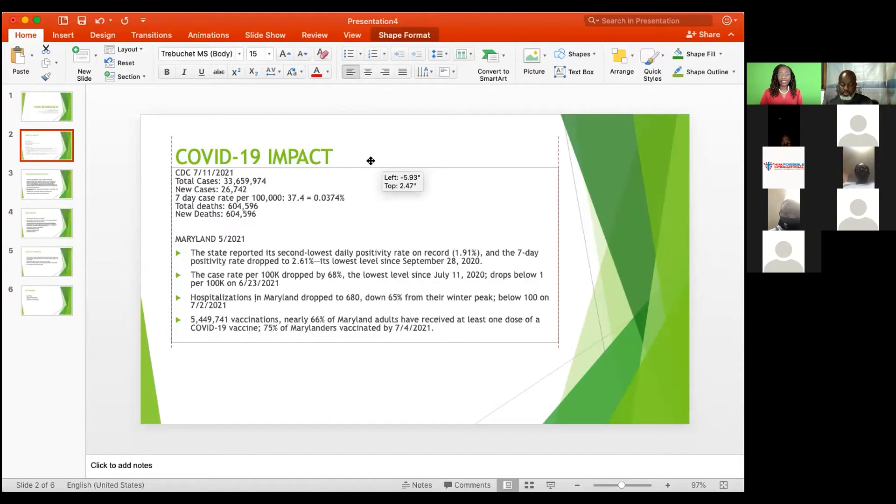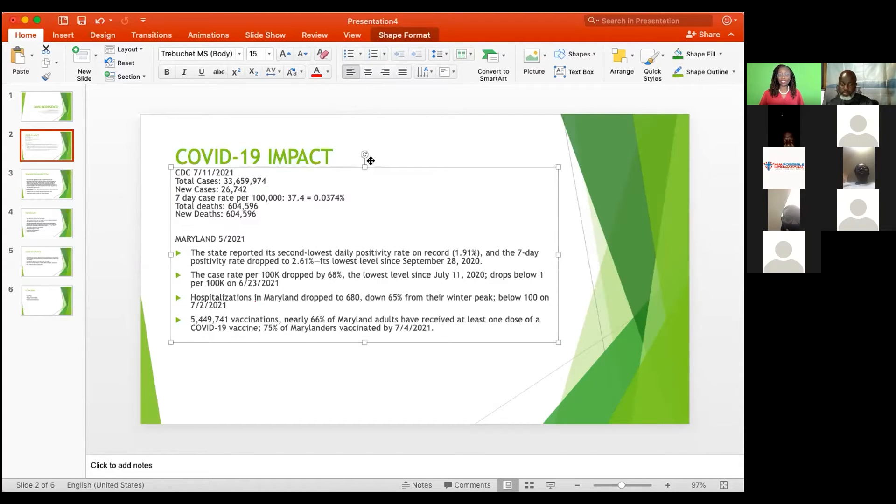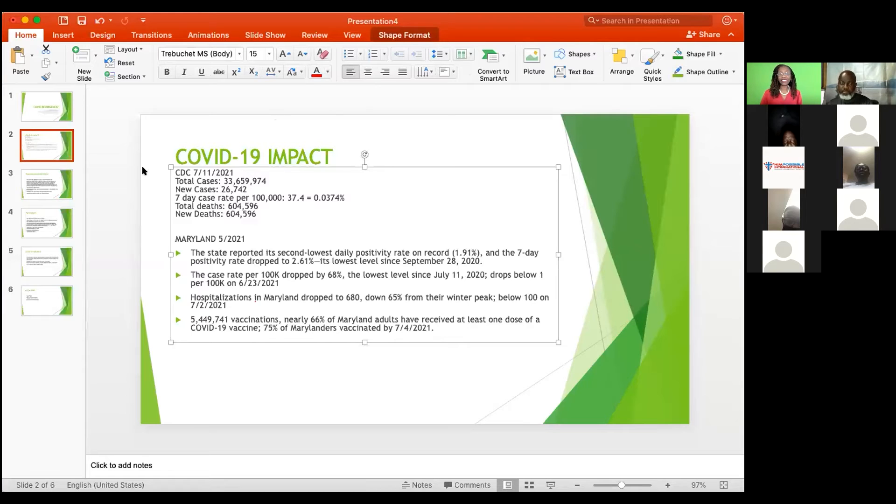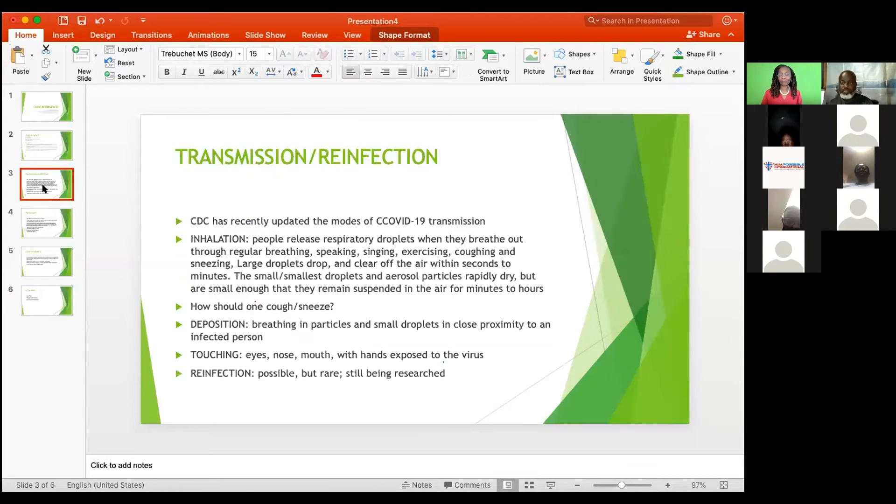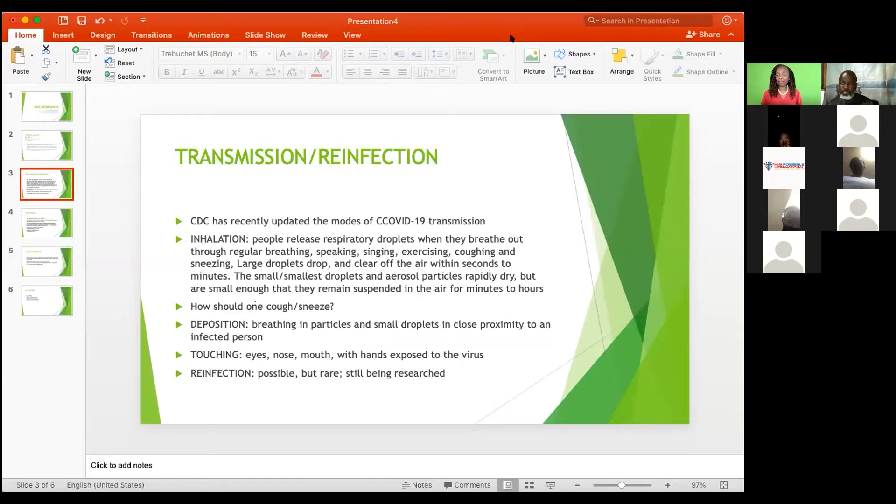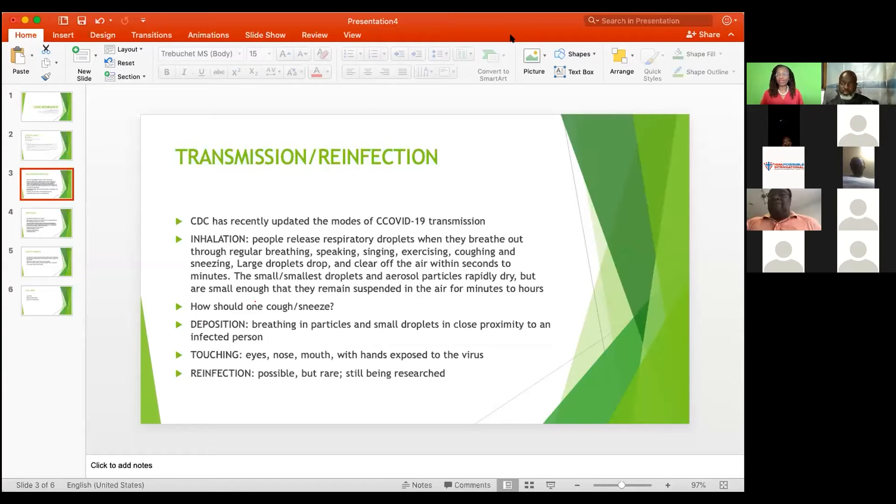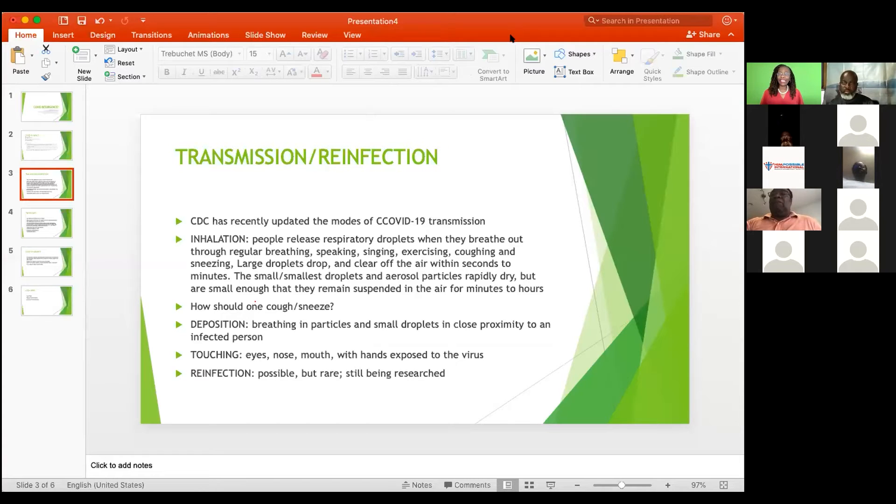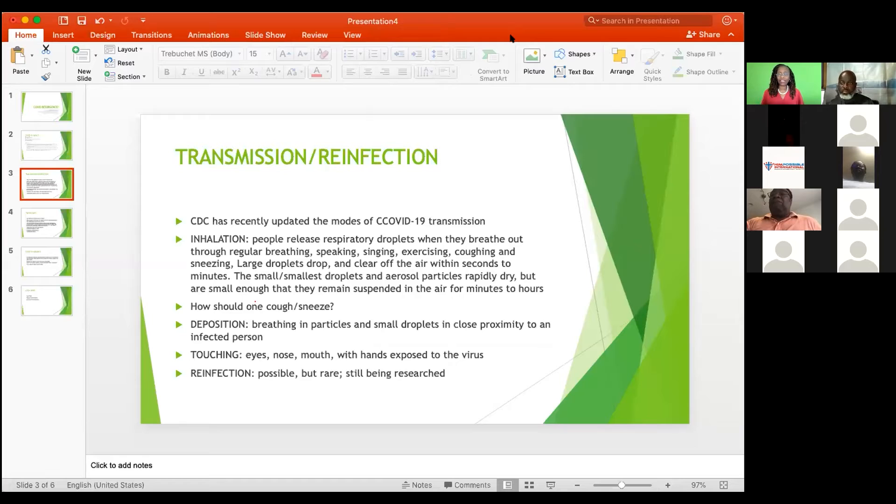The case rate dropped, hospitalization dropped, and almost 5.5 million people have been vaccinated in the United States. We believe that the vaccinations is a big part of the reason why we have these drops. But we must not forget that a lot of people also have been infected, survived the virus, and developed immunity. So CDC kept updating us. They've been doing an excellent job to keep us abreast of COVID-19.